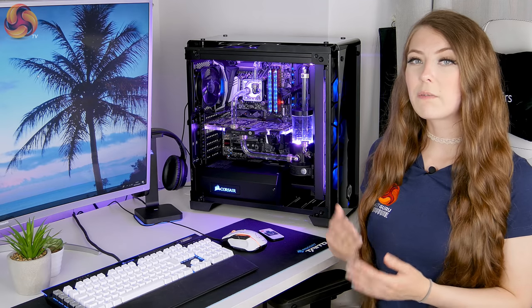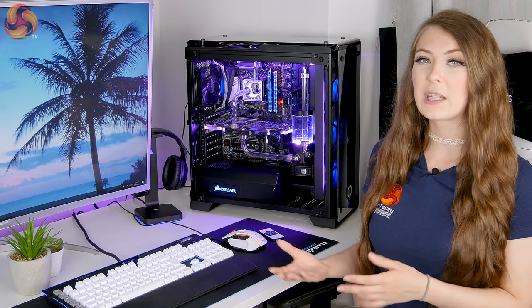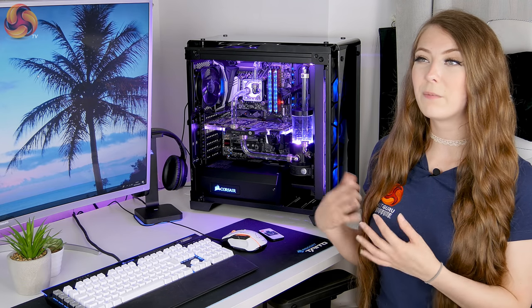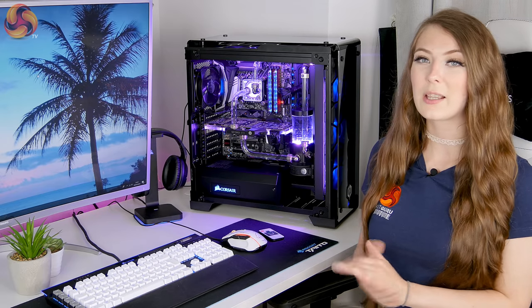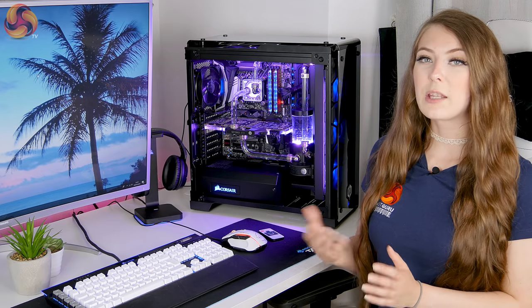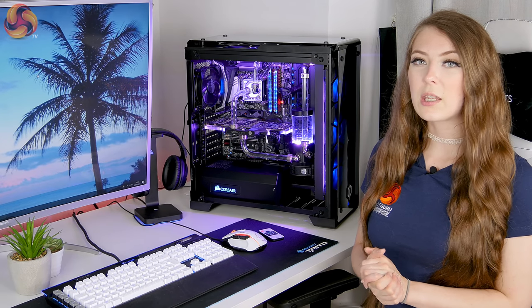So overall I would definitely recommend this PC for someone who wants to game, stream, video edit and beyond basically. Yeah it's a very good PC I definitely like it.